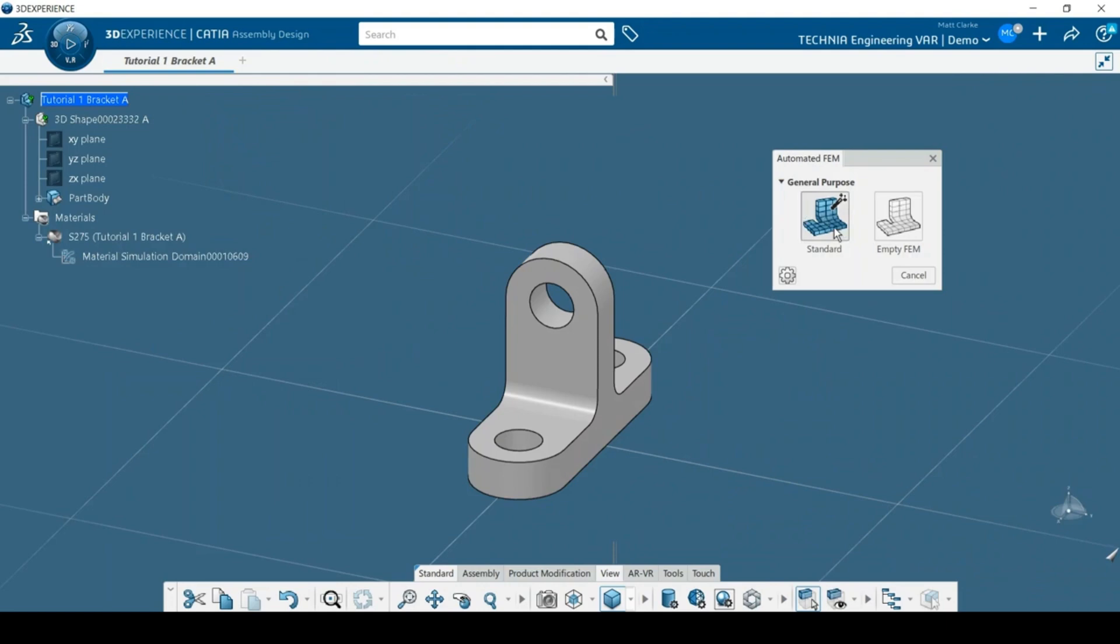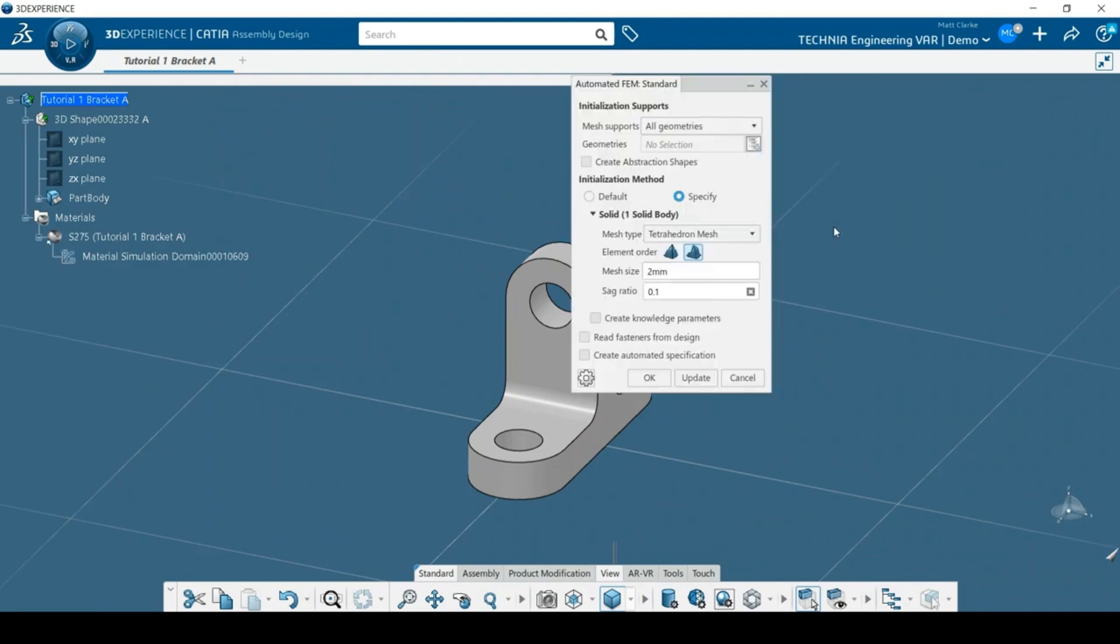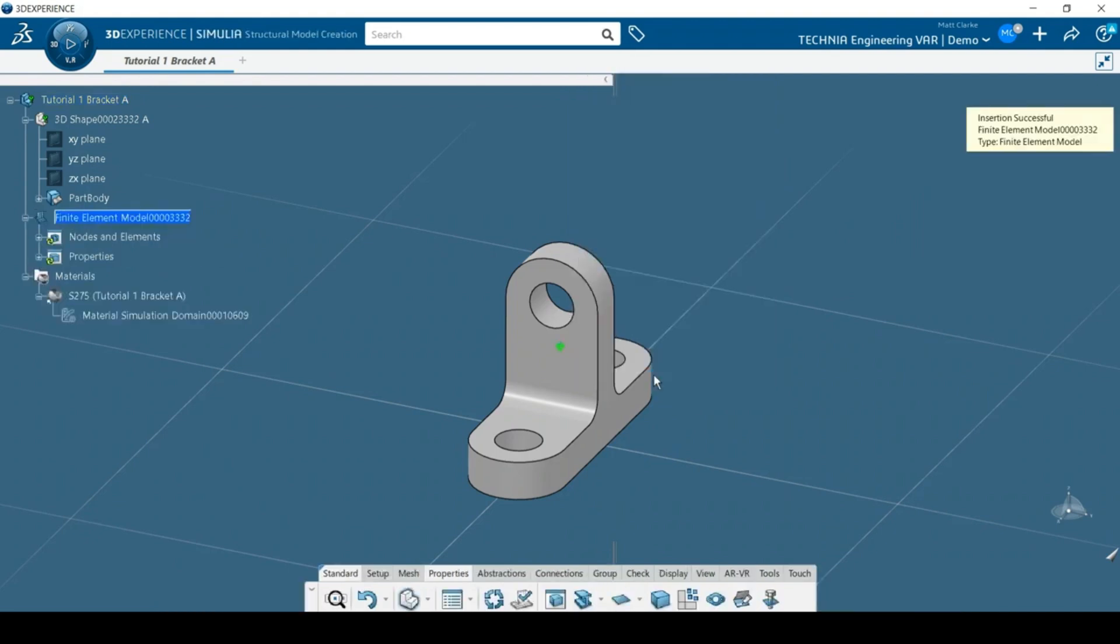This means some of the mesh parameters will be set automatically by the app. Since the model only has one part, I use the all geometries option to initialize the mesh. A tetrahedral mesh is suitable for this analysis and I'll accept the suggested element size. When I click OK, the green glyph appears to show that the part mesh has been initialized.